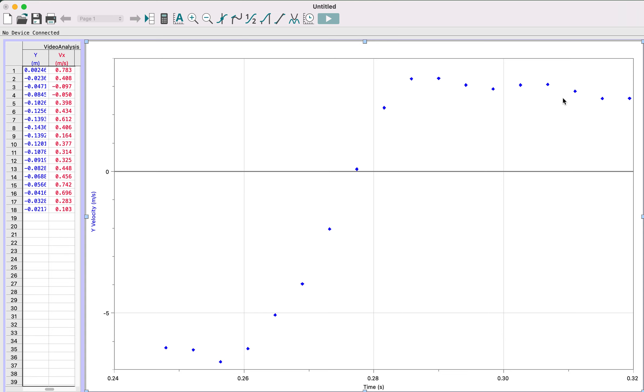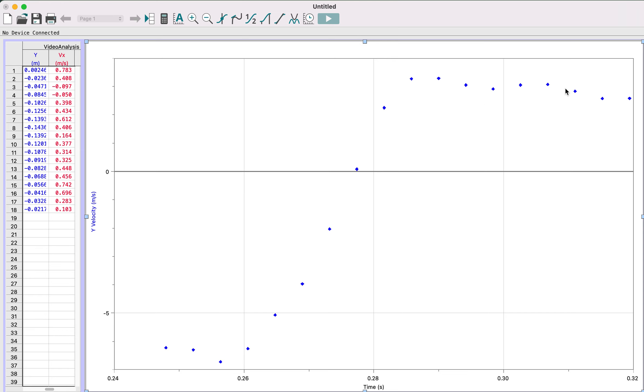So what we need to do is there's three pieces of information we need to get from this data. Those three data points are the initial velocity, what velocity was it traveling at before it struck the ground, how much time did it take during the collision, which is this phase here when the velocity is flipping from negative to positive, and then what was the final velocity it left the ground with, which is this grouping of points here.